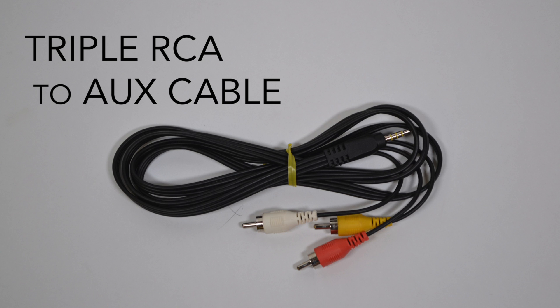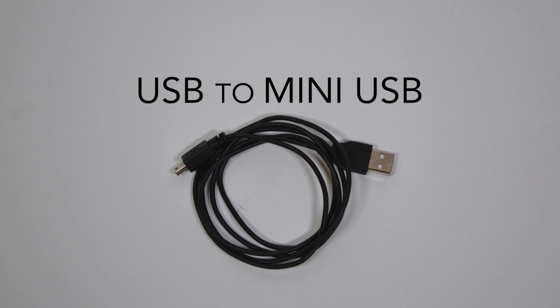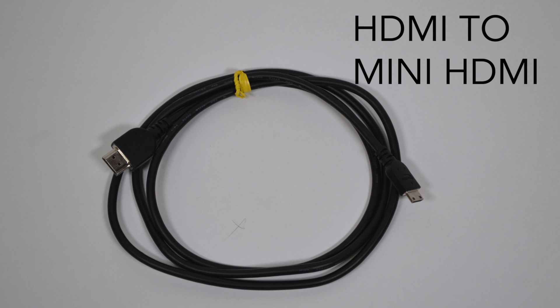A triple RCA to an aux cable, a USB to a mini USB, and an HDMI to mini HDMI cable.